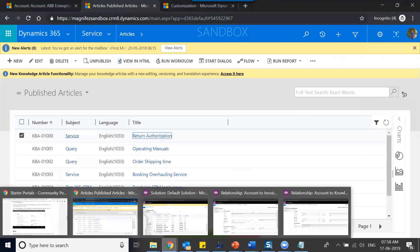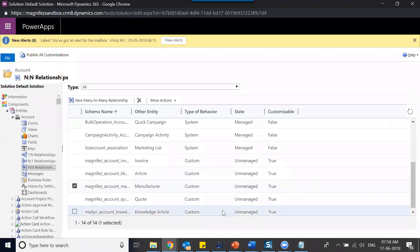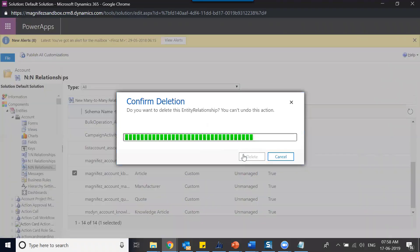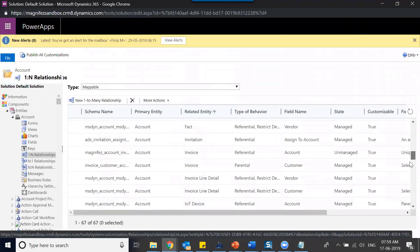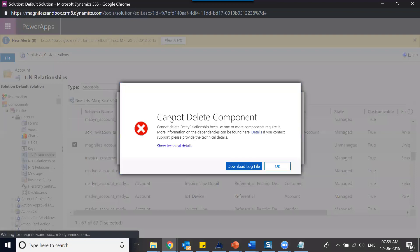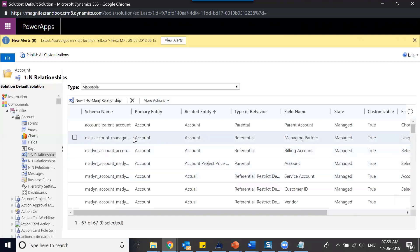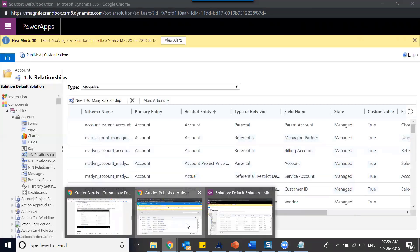Let me just show you how to delete a relationship. I'm trying to delete this many-to-many relationship. As long as I haven't created any records using this relationship, I can delete it. But it's showing an error — because one or more records exist based on this relationship. That means I've created some records based on it. So if I delete those records, then I can delete the relationship.